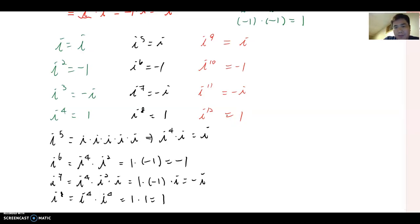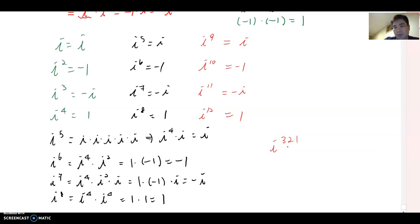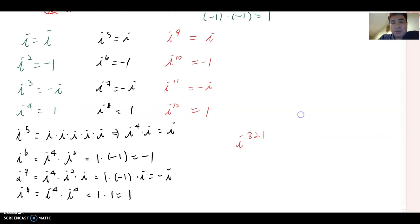So whatever higher power is given — say i to the 321 — can you evaluate this large power using this pattern? We need to find a clear pattern so we know what to do. There are two different ways to analyze the value of i. One method is to divide the exponent by four. Let me show you here.